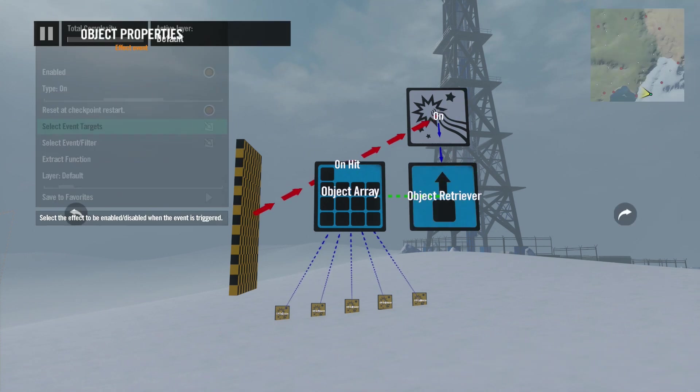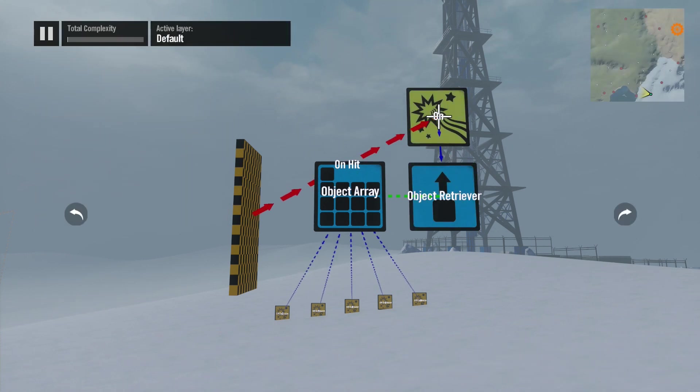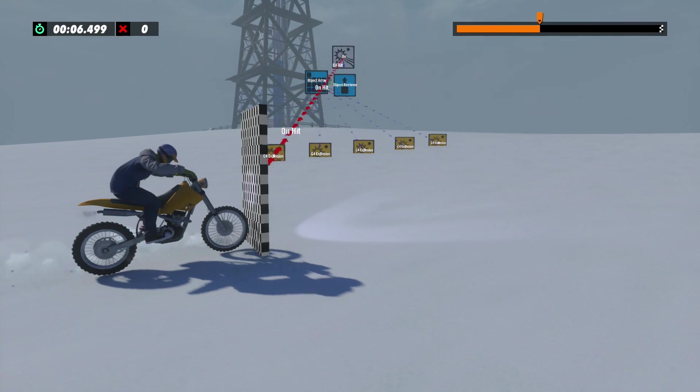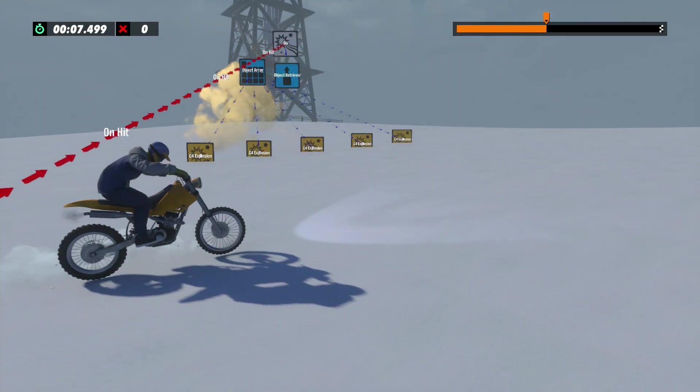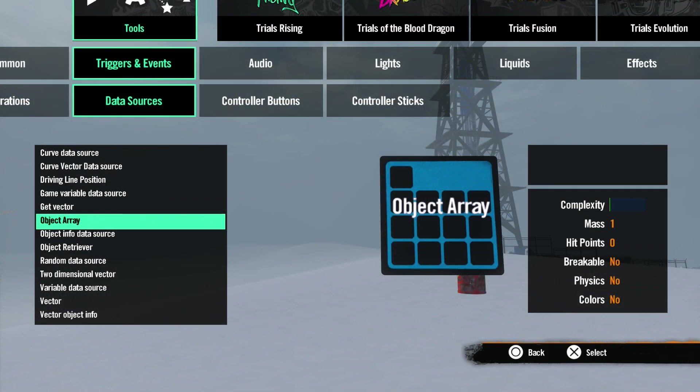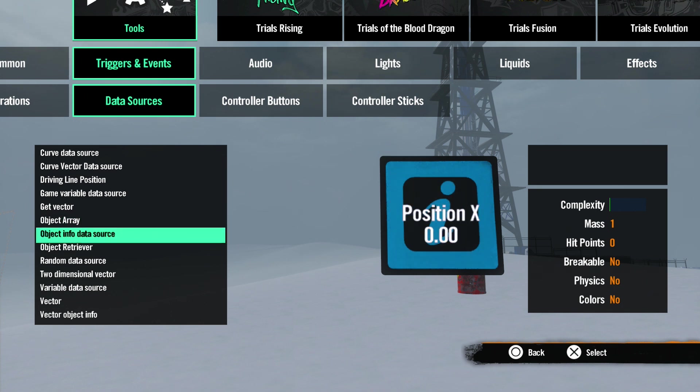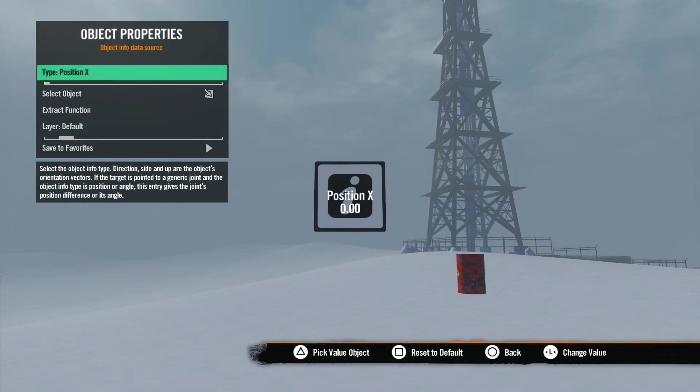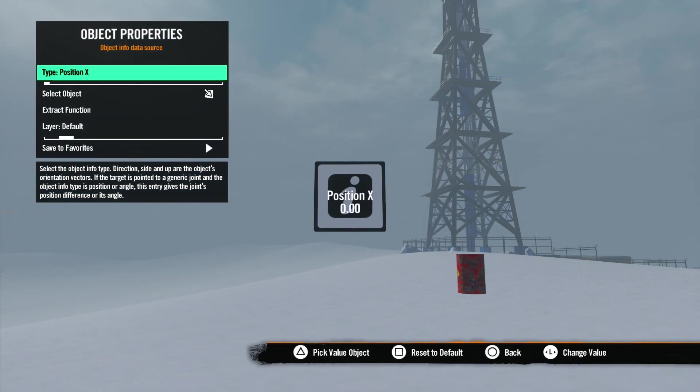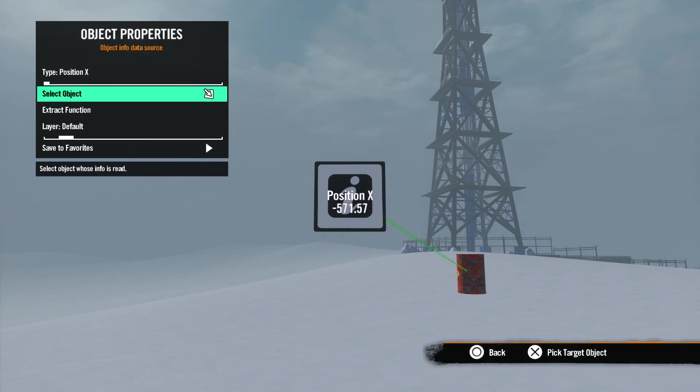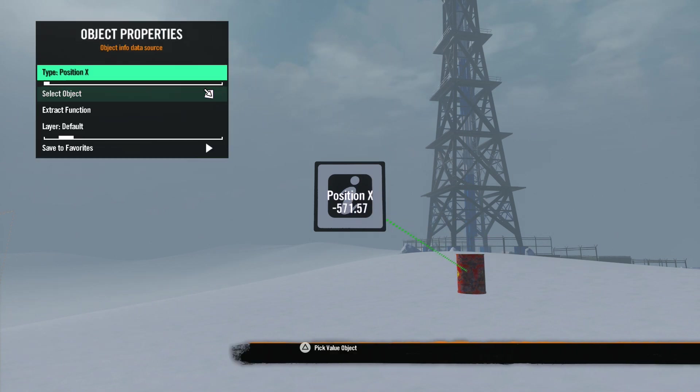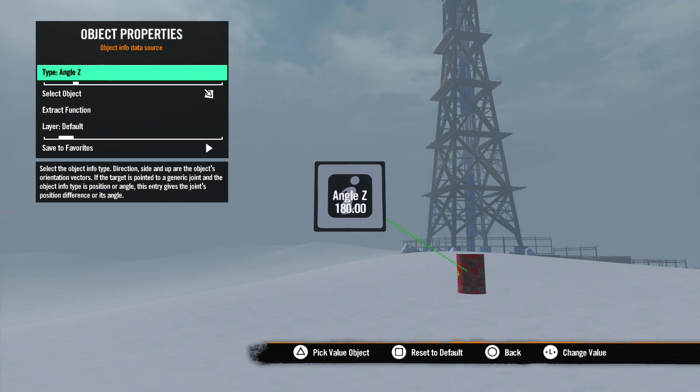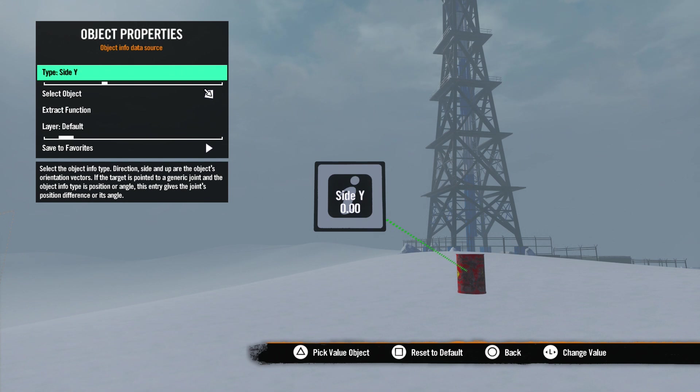Next we have the Object Info Data Source, which uses info like position, rotations, or directions to get an object value. In the properties menu, it only has two options. Select Object is how you select the object you want the info on, and Type is how you select the info you want to use.